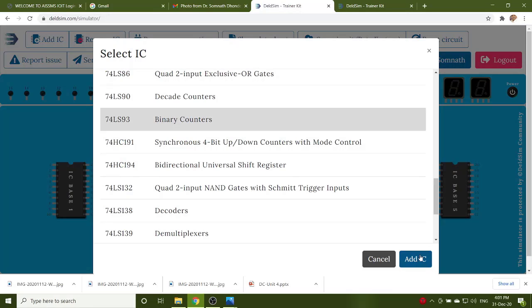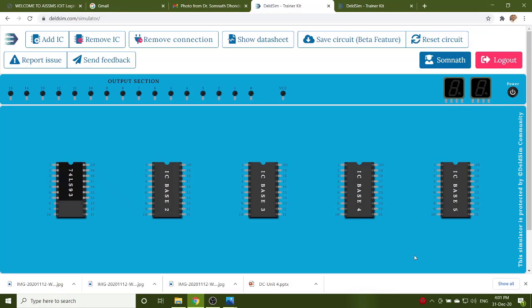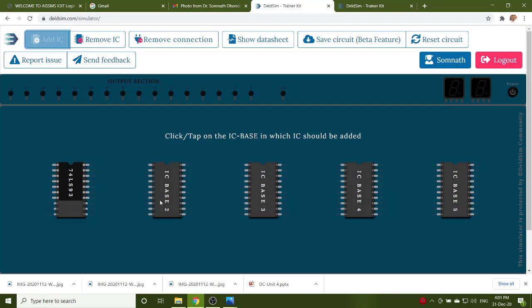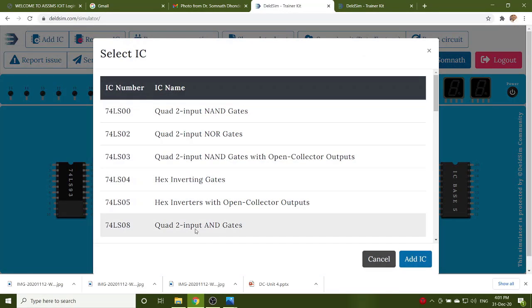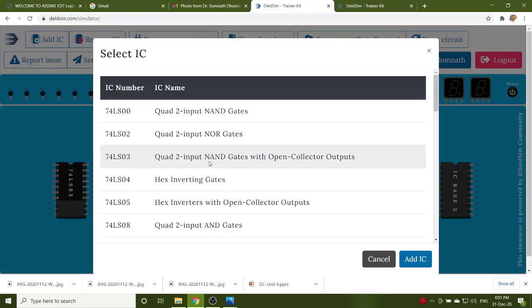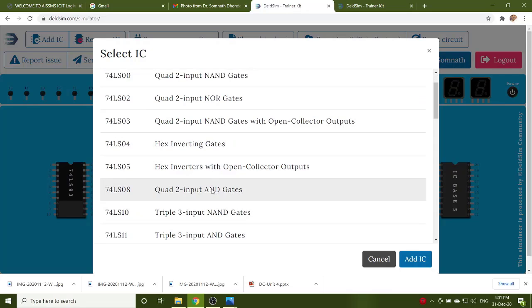Select the IC, add IC. One more IC is required, the AND gate. So you have to add the IC. Select the base, AND gate, 74LS08.